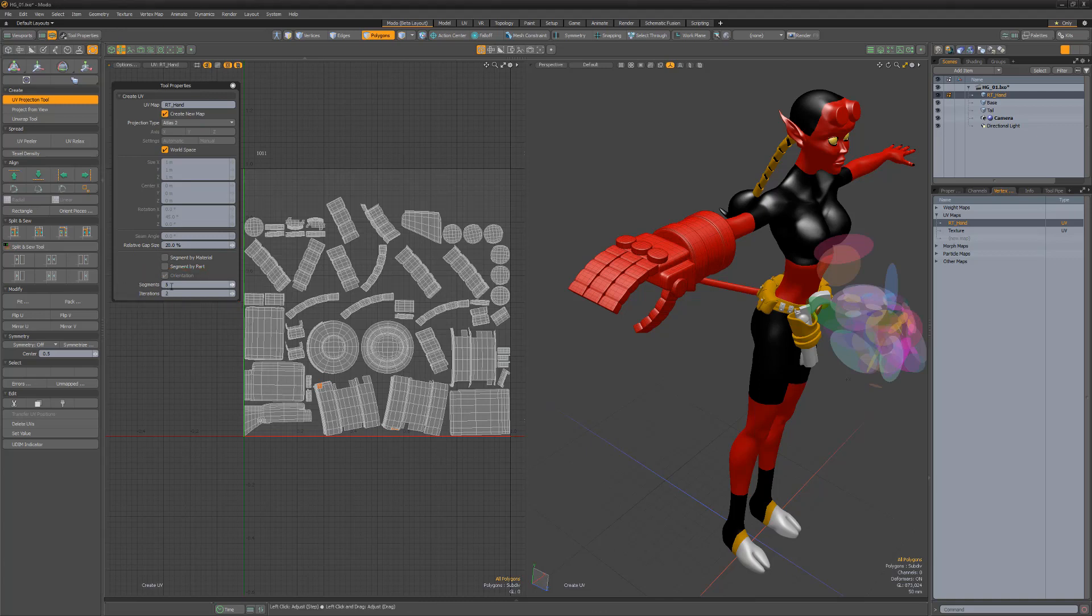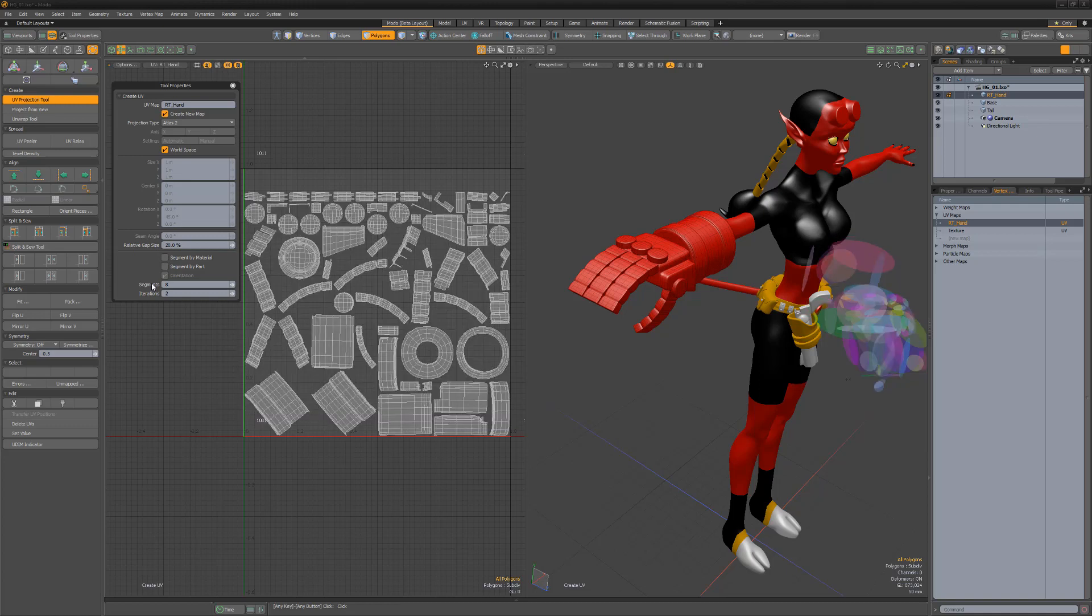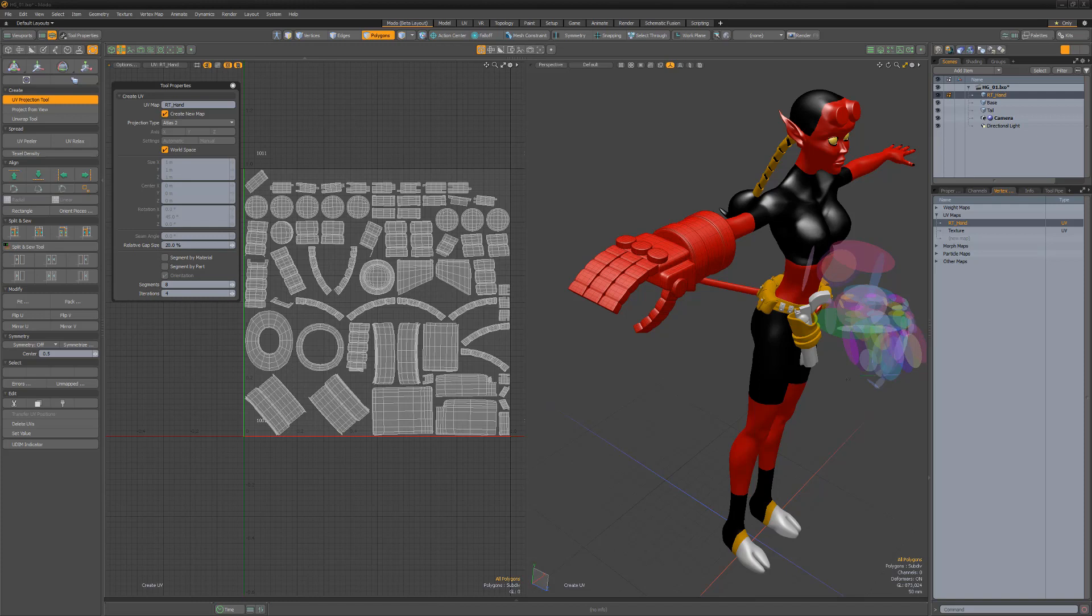The segments attribute roughly controls the number of generated UV islands by grouping together polygons with similar normals to reduce overall distortion. The iteration setting controls Modo's sensitivity to the normal direction to a finer degree, generating less distortion with more UV islands.